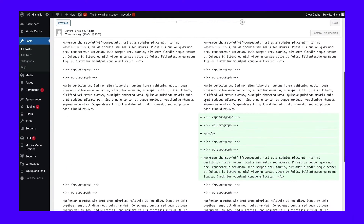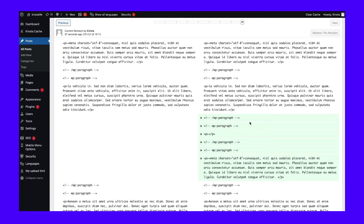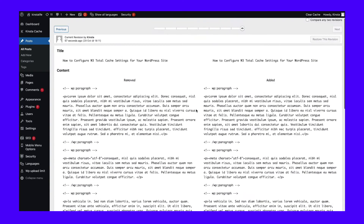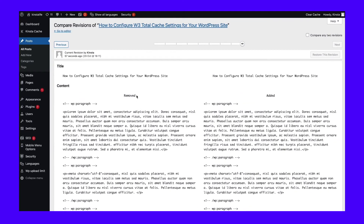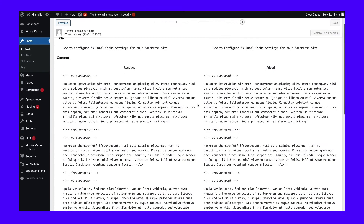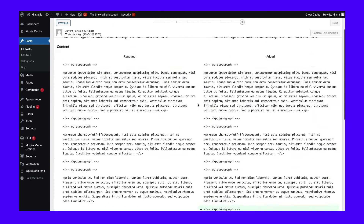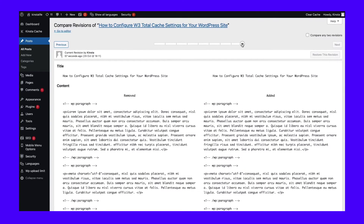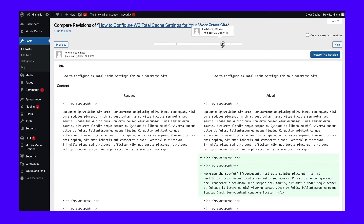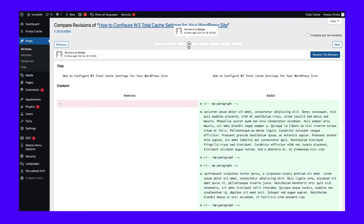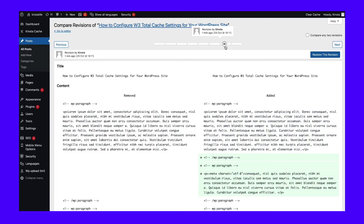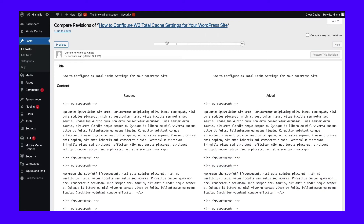You'll see two columns. The left side displays a previous version of your post or page, and the right shows you the version you've selected. You can use the revision slider to browse through the various restore points. This system highlights the content that was added or removed. If you want to keep the existing version and return to the editor's screen without making any changes, you can do so by simply clicking on either the article title or the return to editor link at the top of the screen.